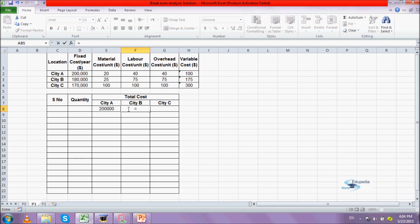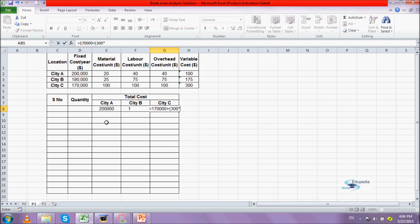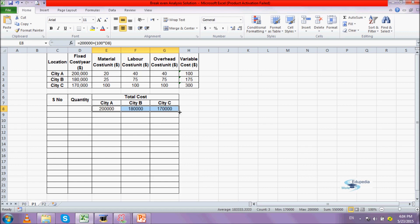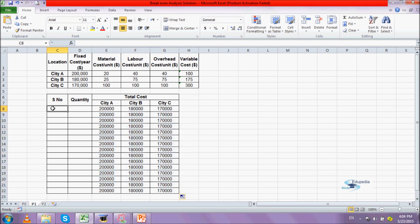For city A the total cost formula is: fixed cost 200,000 plus 100 times the quantity. For city B it's 180,000 plus 175 times the quantity. For city C it's 170,000 plus 300 times the quantity. I'll drag these formulas down. Since the values equate at 80, 150, and 266, I'll set quantity intervals of 20.